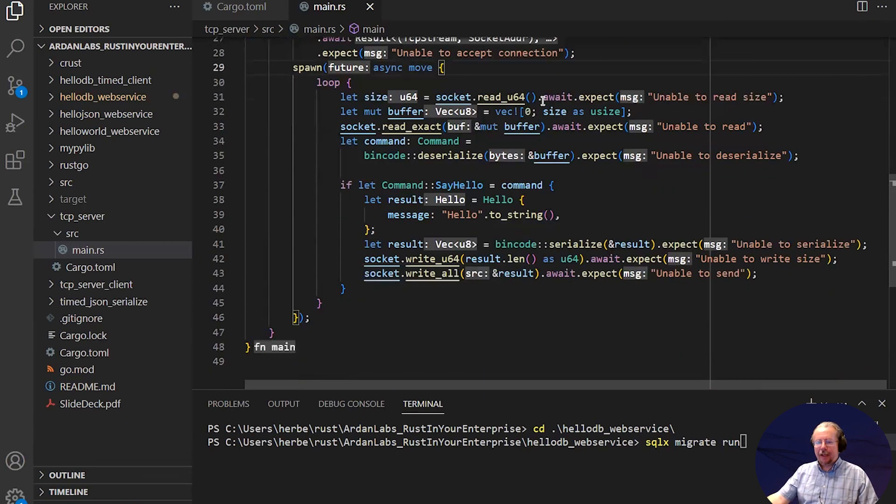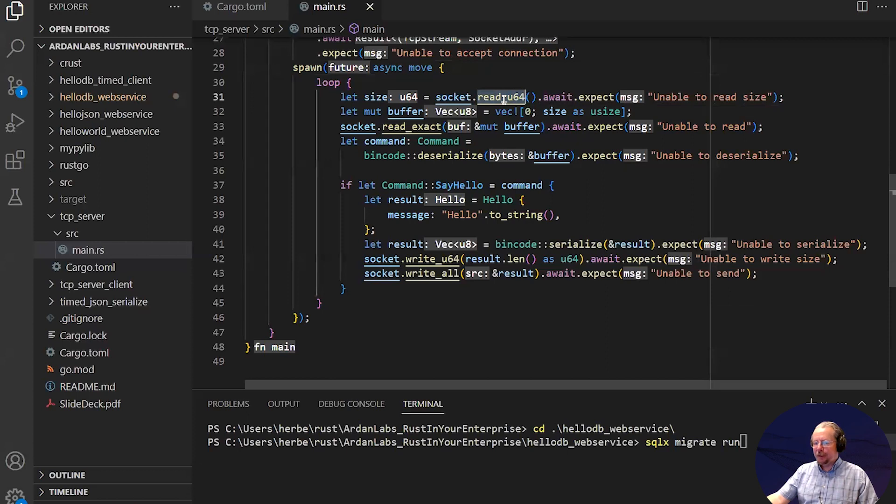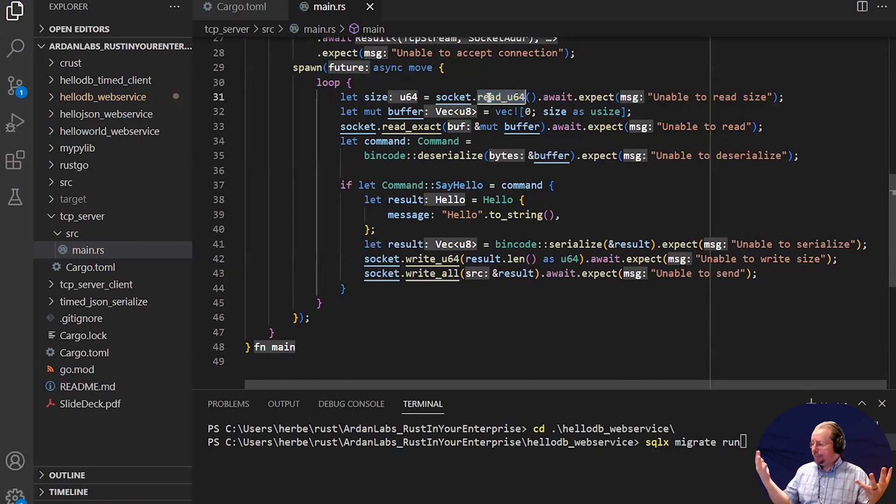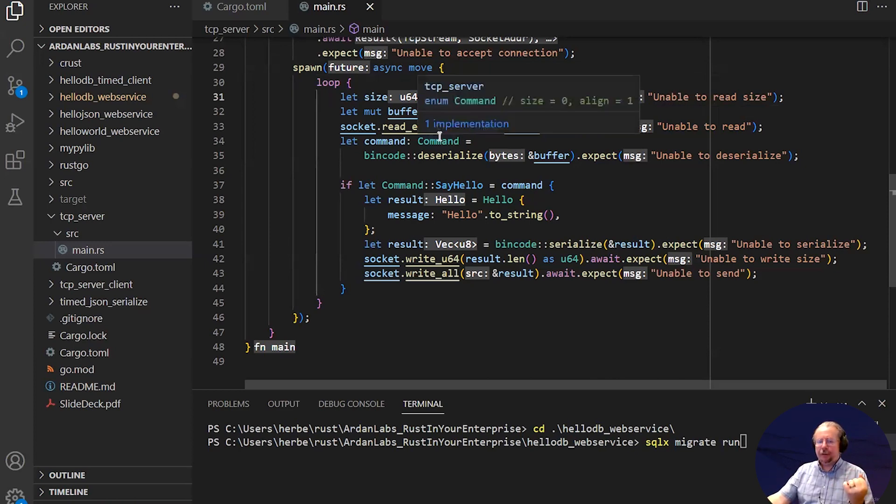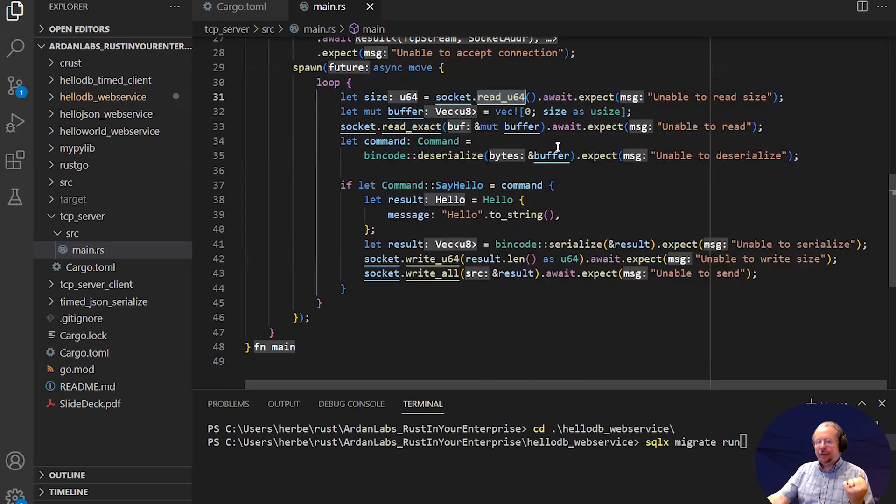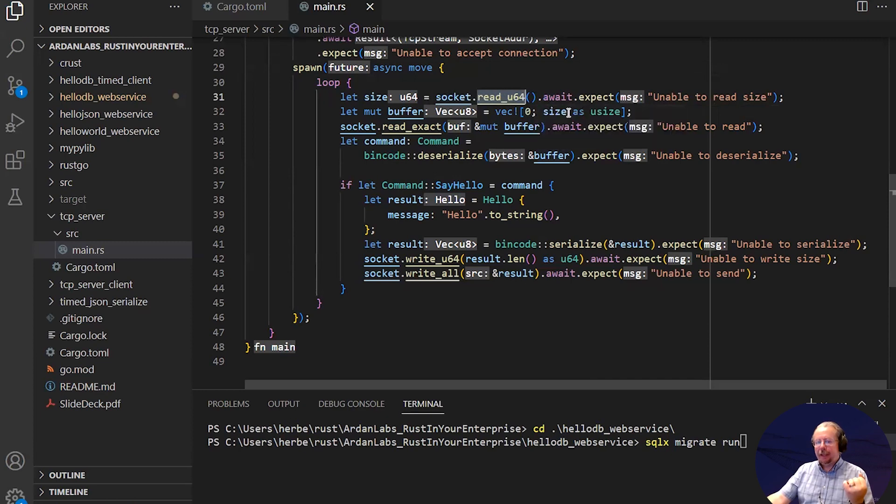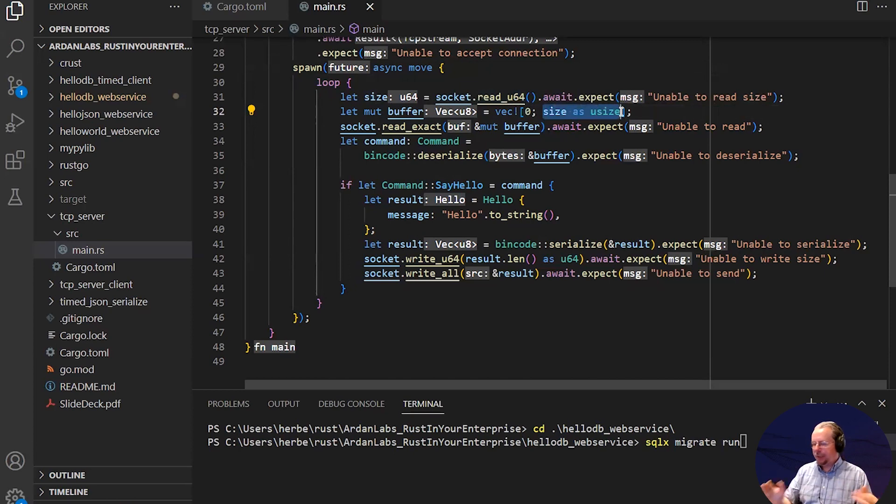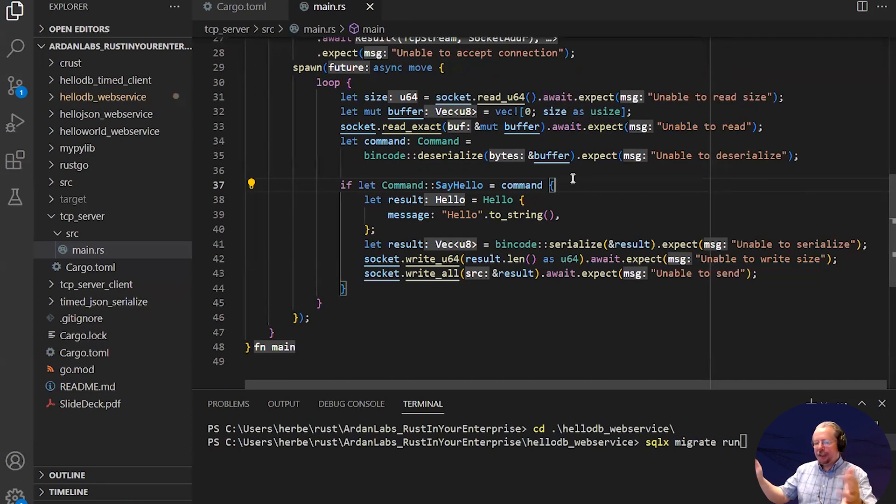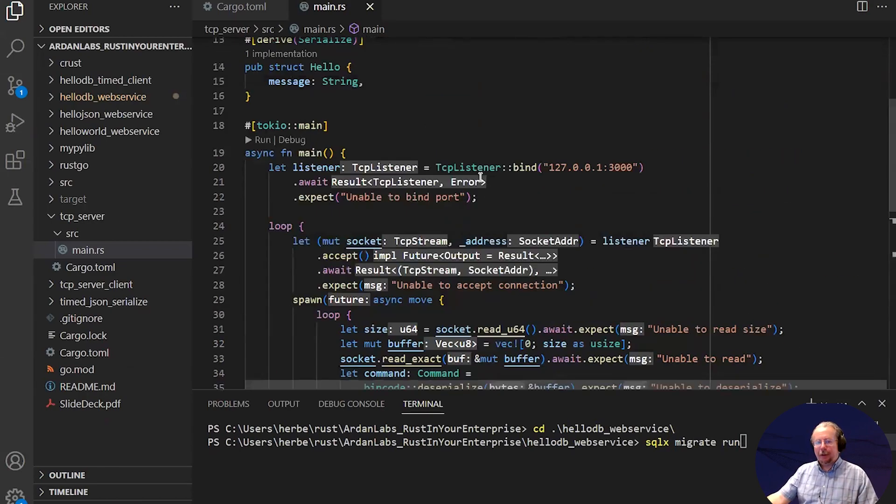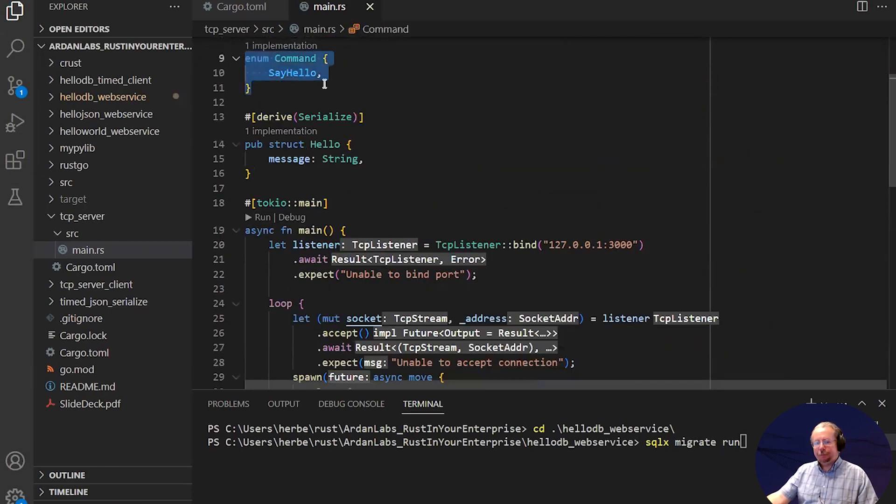Inside the thread, we read the size of what we're receiving. You can just do read u64 to get a network order unsigned 64-bit integer right off the network. We call a function called read exact to tell it to read exactly the size of the buffer, so we're not reading any bytes more than we need to. We call bincode deserialize, and that stream of bytes is transformed in memory into our command structure.